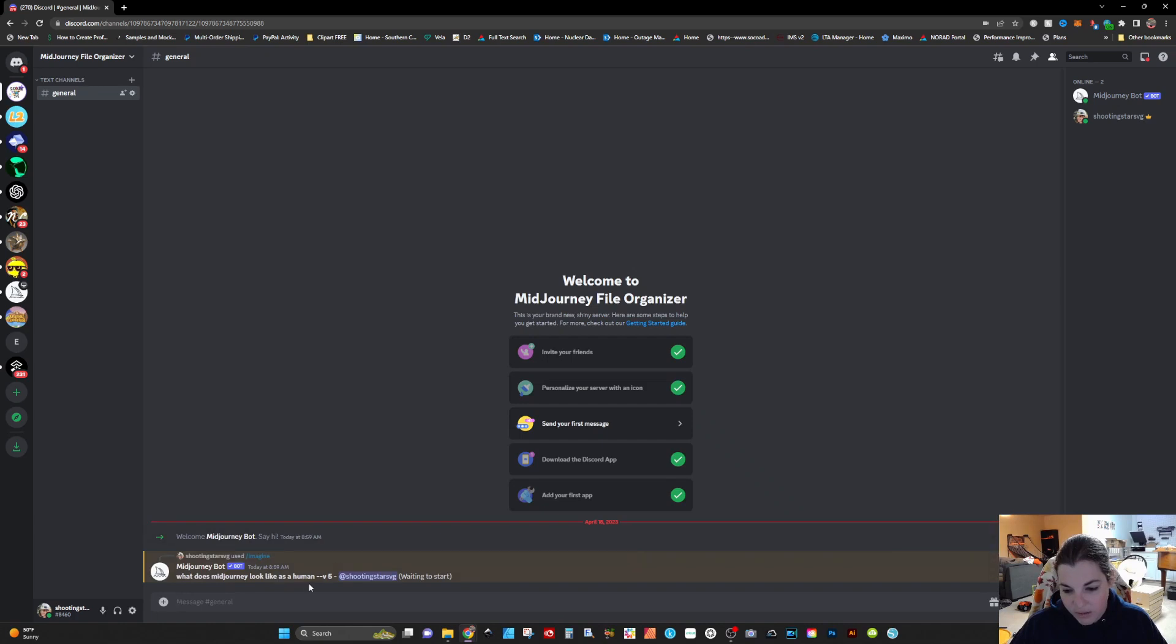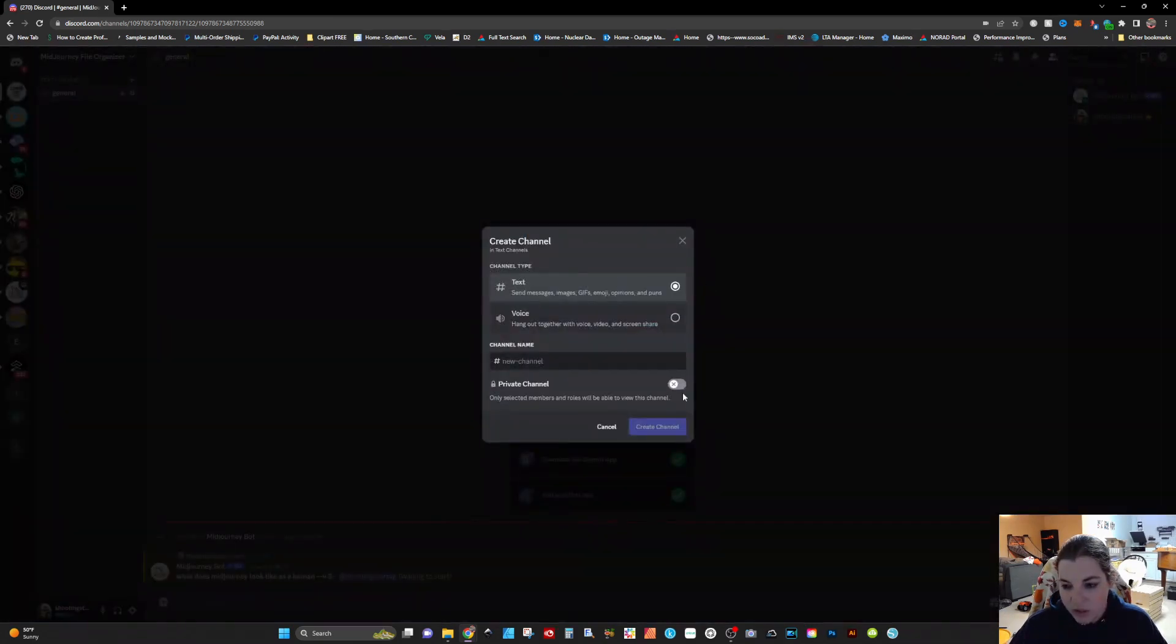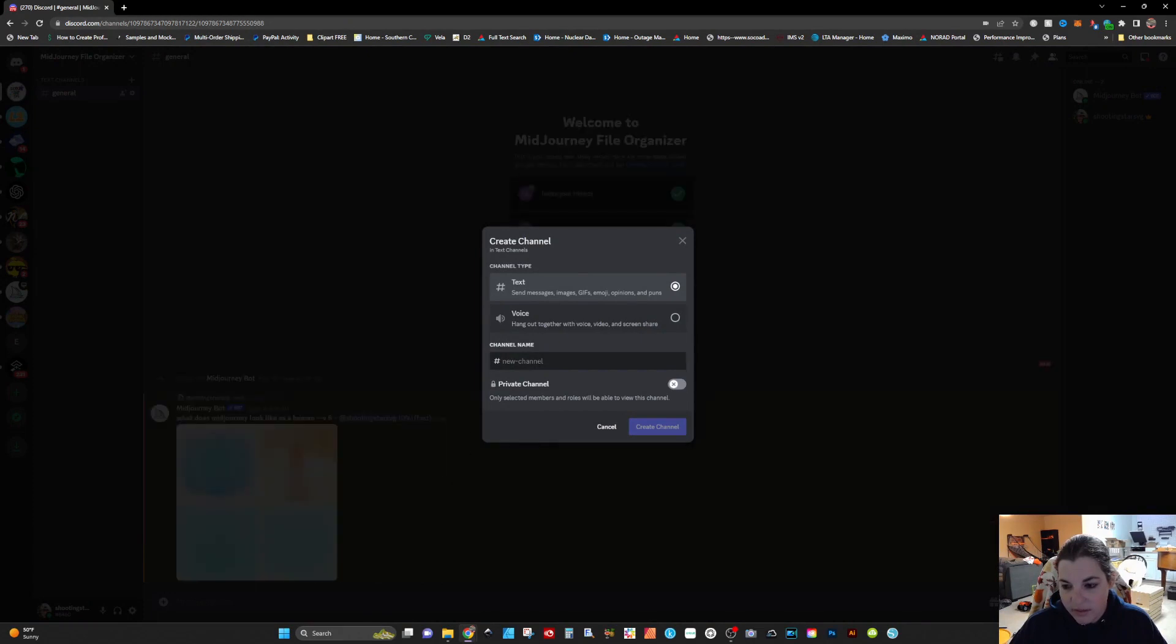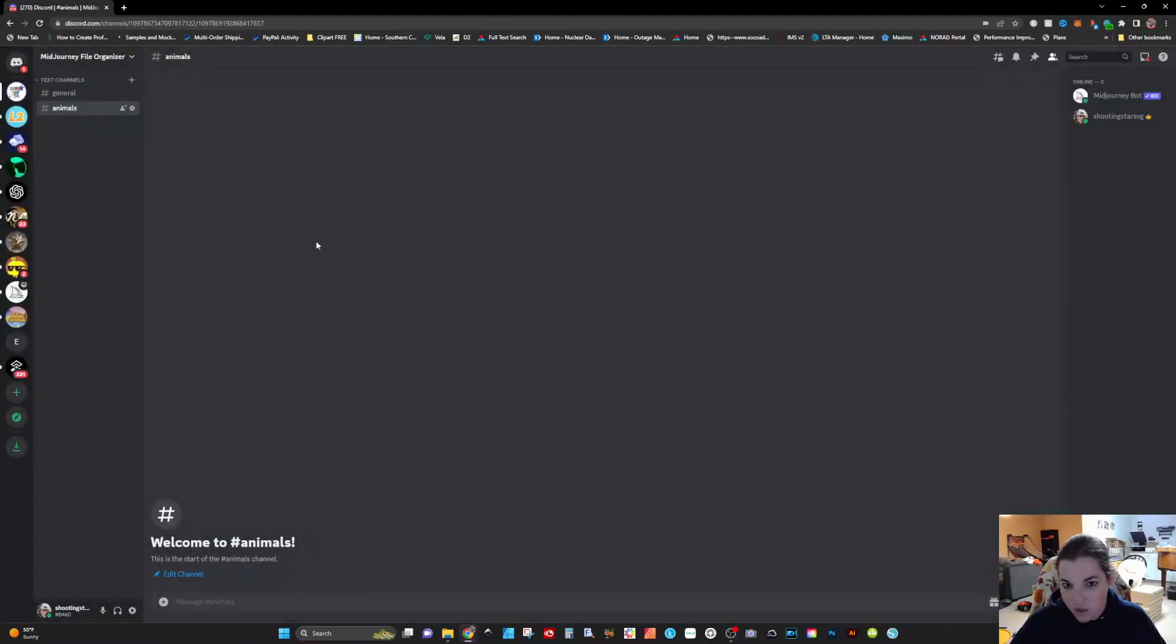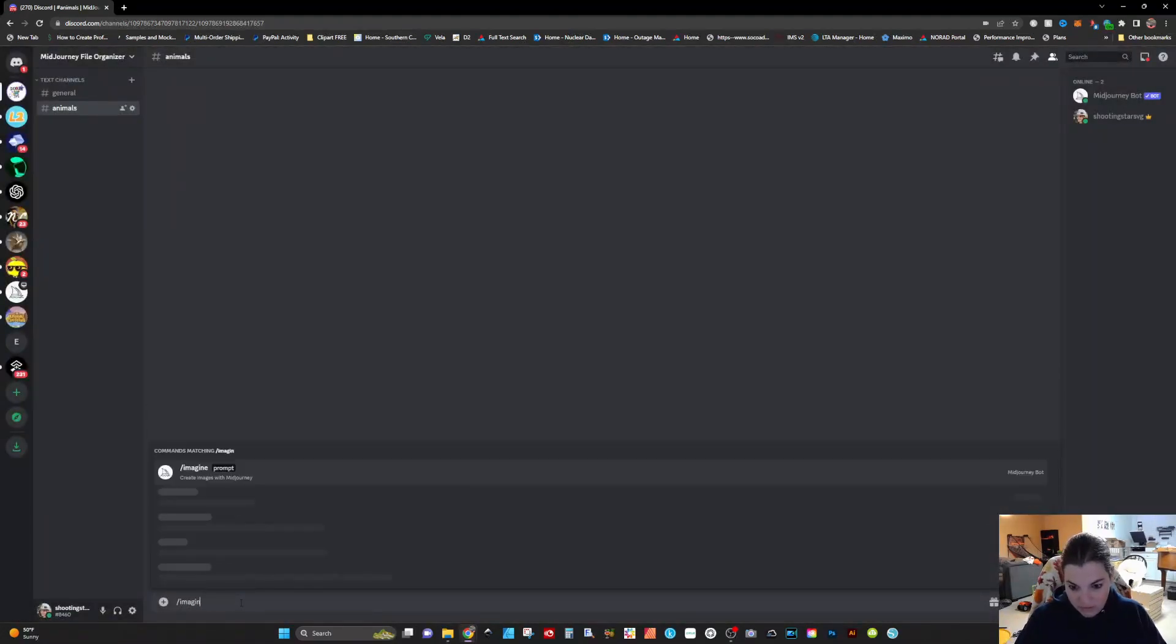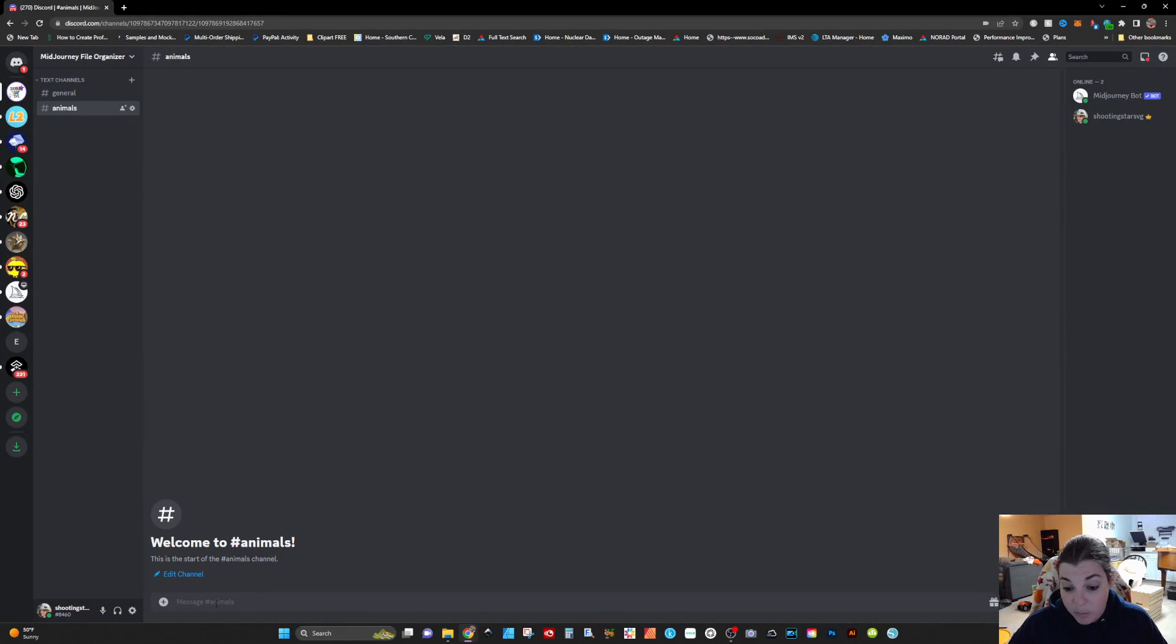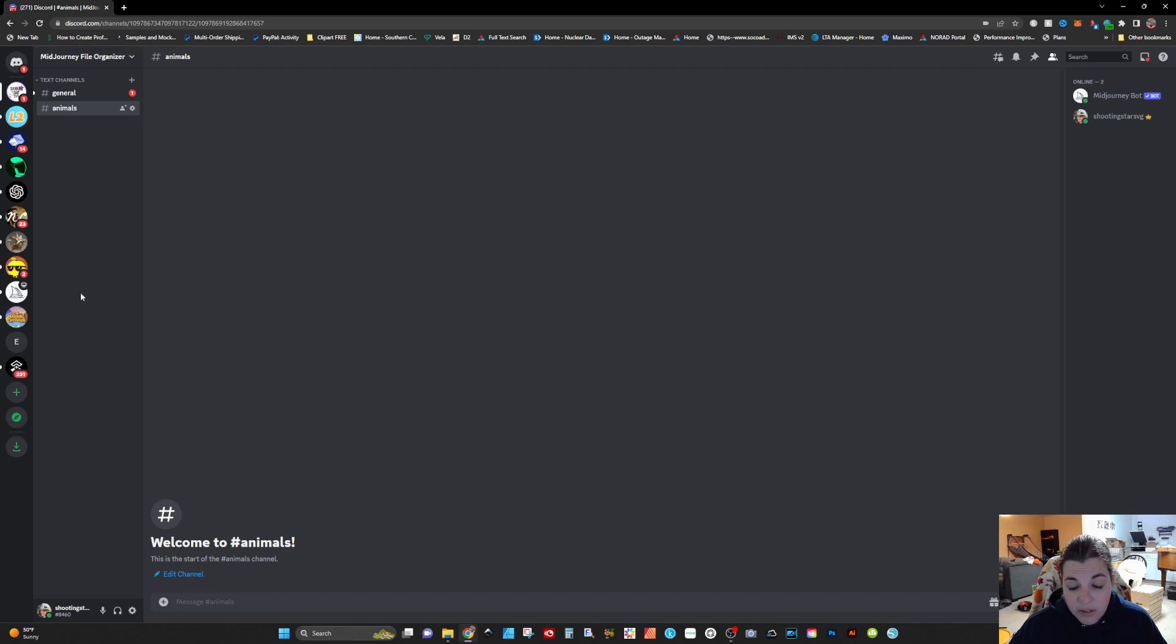You can create a new text channel. I'm just going to let that run in the background and maybe put that as animals and click on create channel. Again, you can come in here and type in a prompt that you might be utilizing for animals. Basically, what you would do is go through and create the different text channels that are going to be related to the categories that you would like.